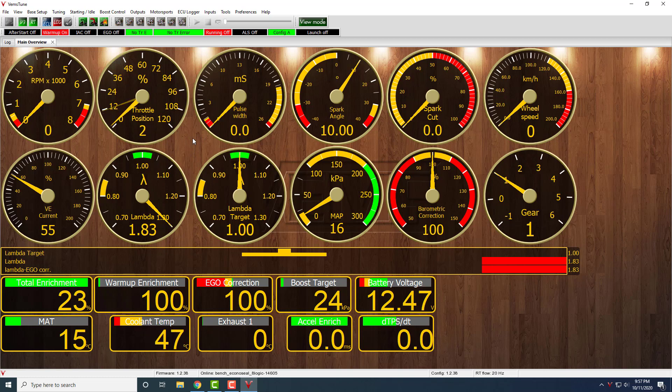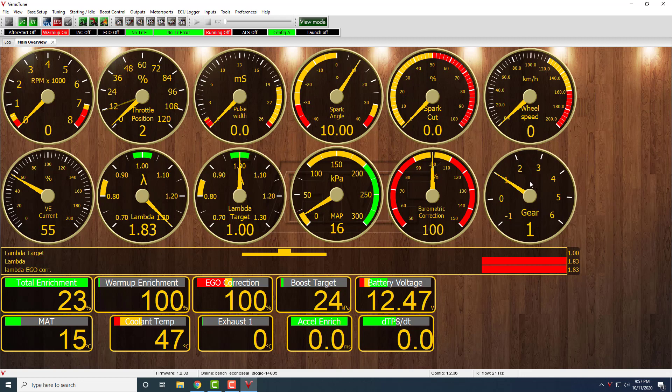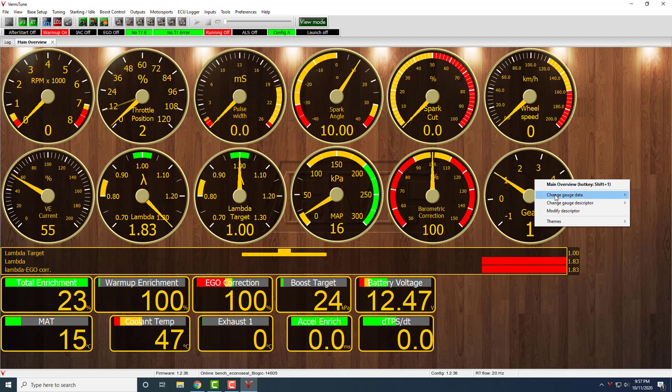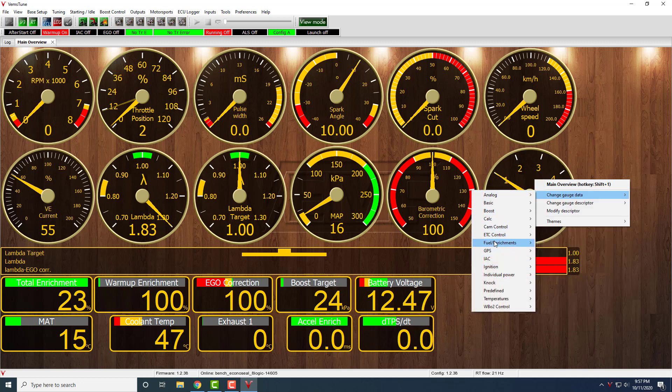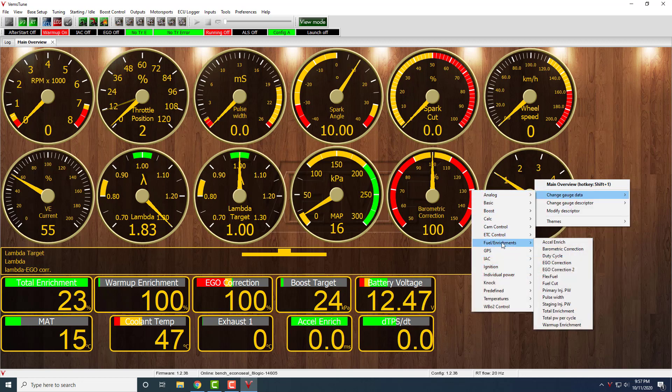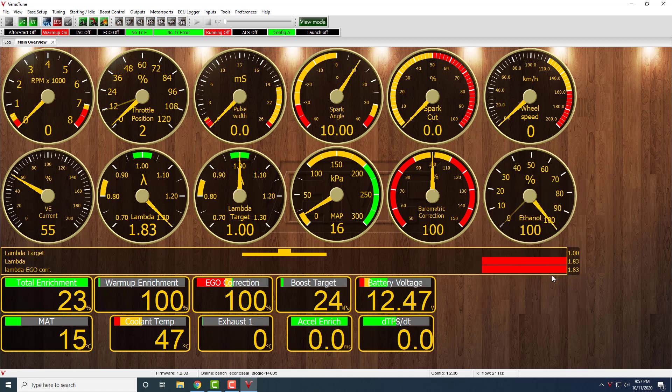So what we're going to want to do here is set up the gauge. Since it's already using the ini file that we just put in there, you can right-click on one of these that you don't want up here and change gauge data. Go down to Fuel and Enrichments, and Flex Fuel. There you get your 0-100% ethanol. This is at 100% now because the sensor is just sitting on the bench, so that's giving a 100% readout.